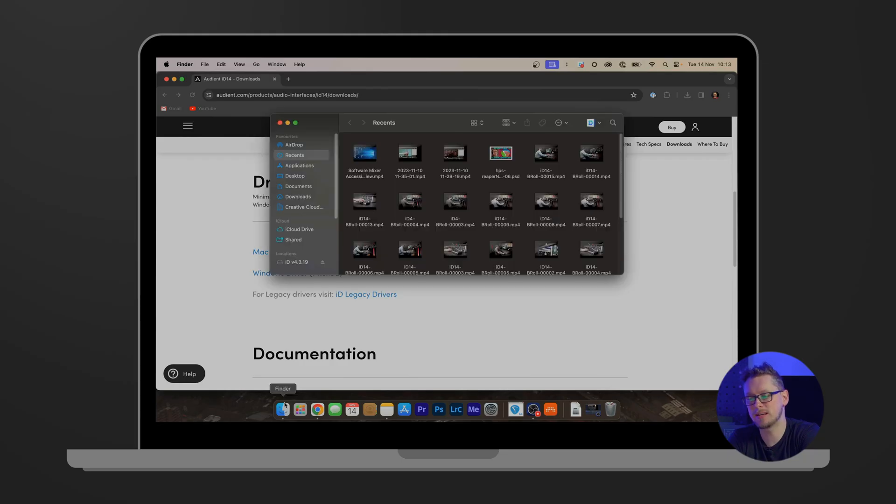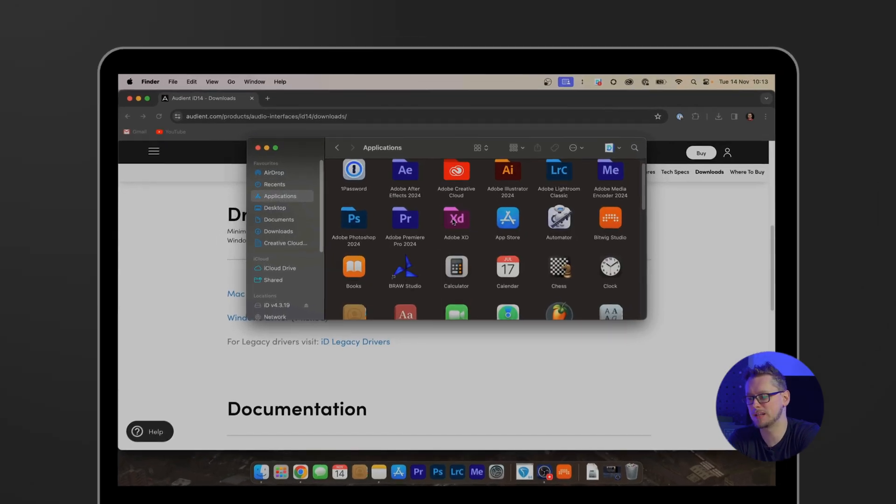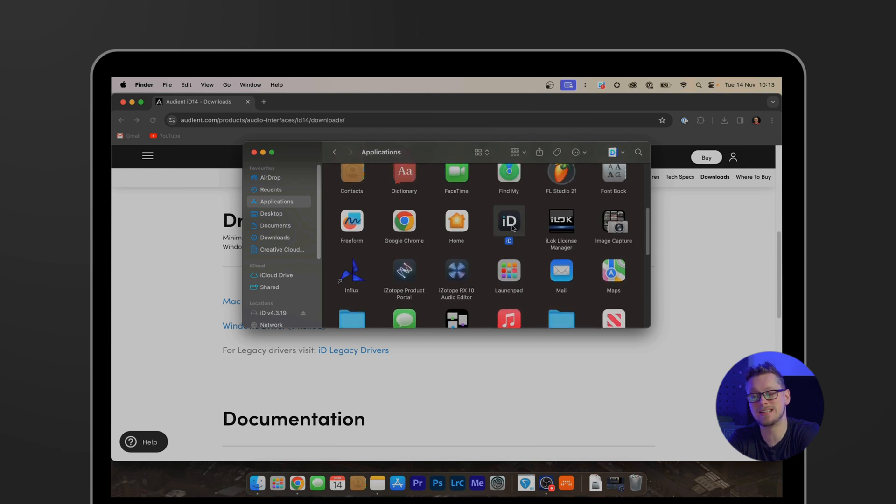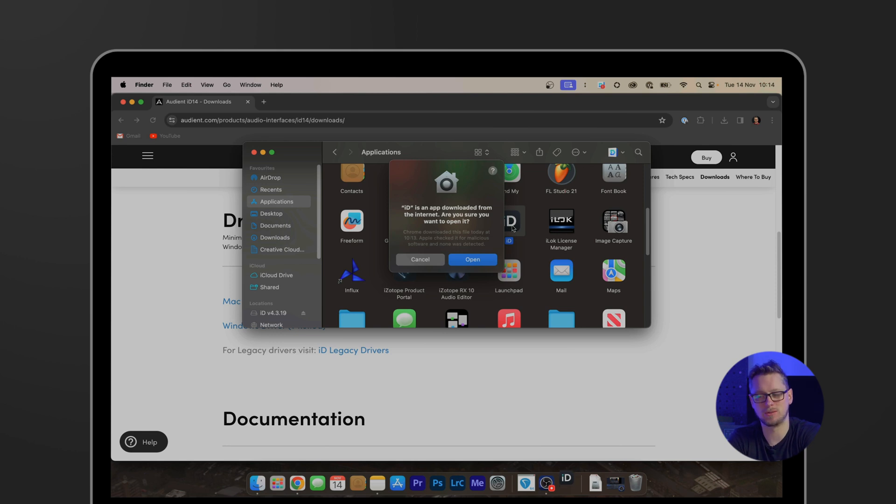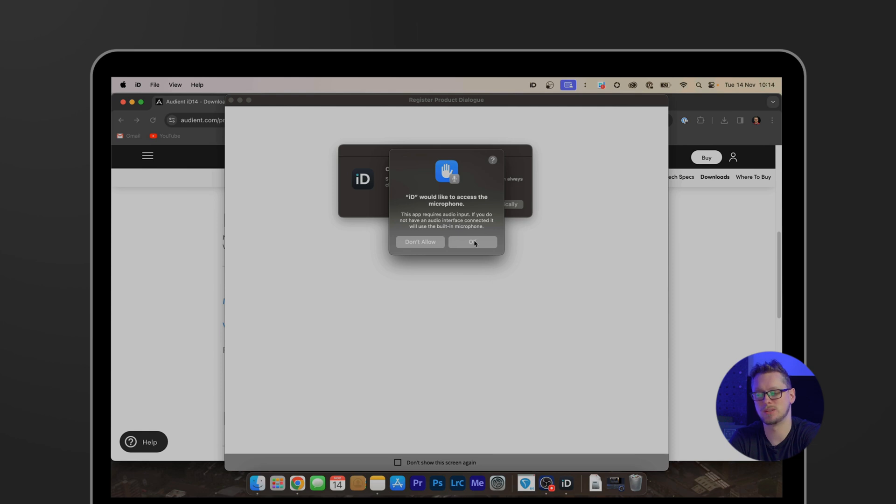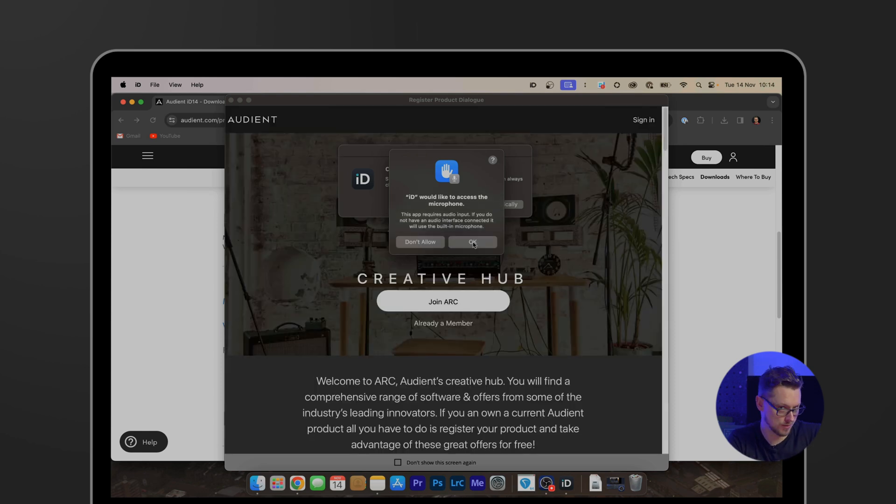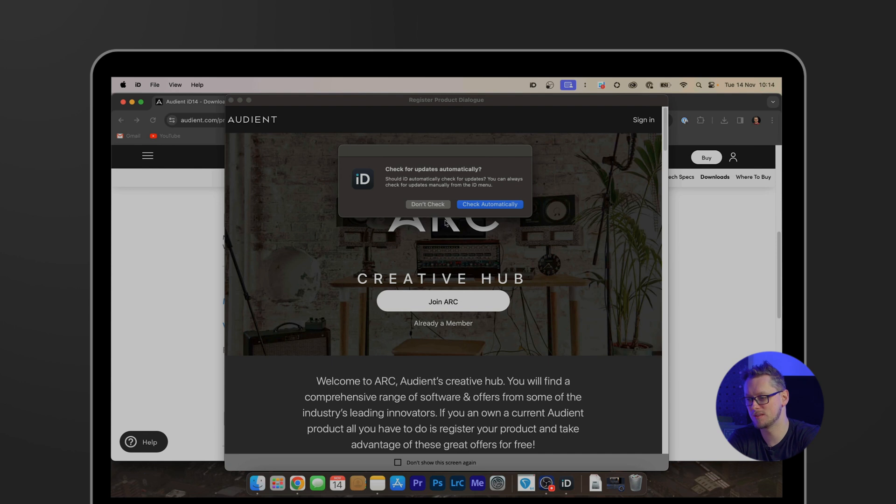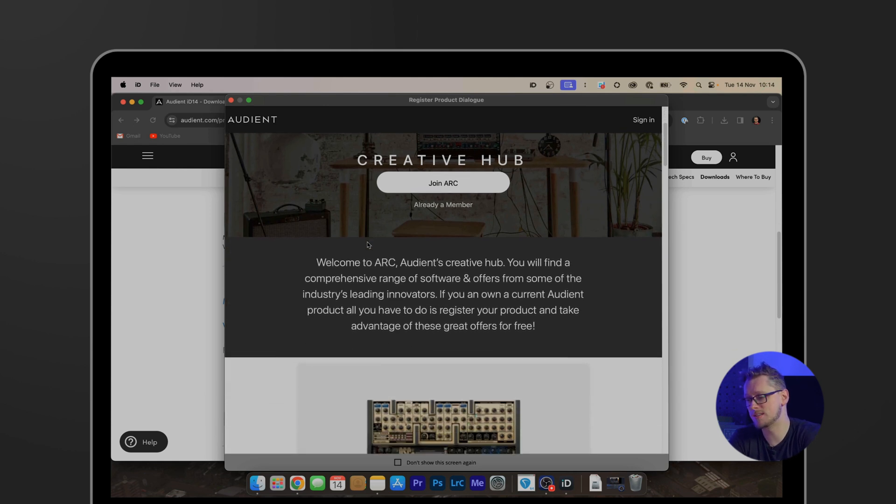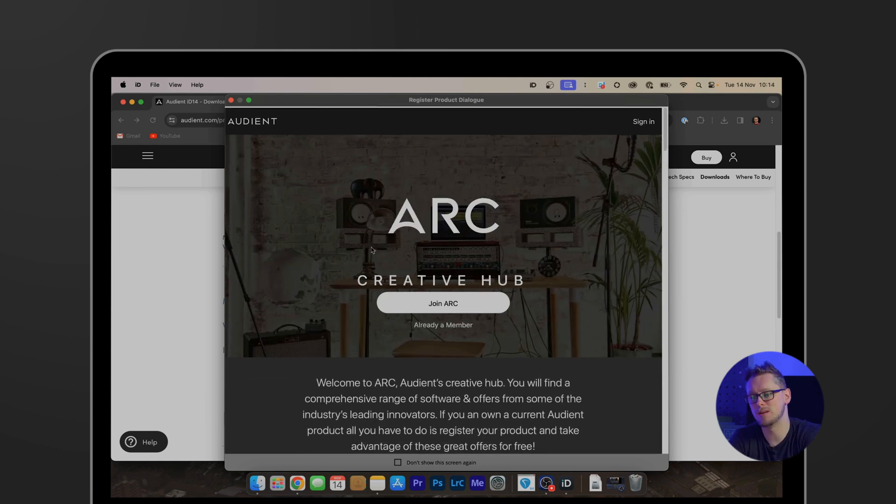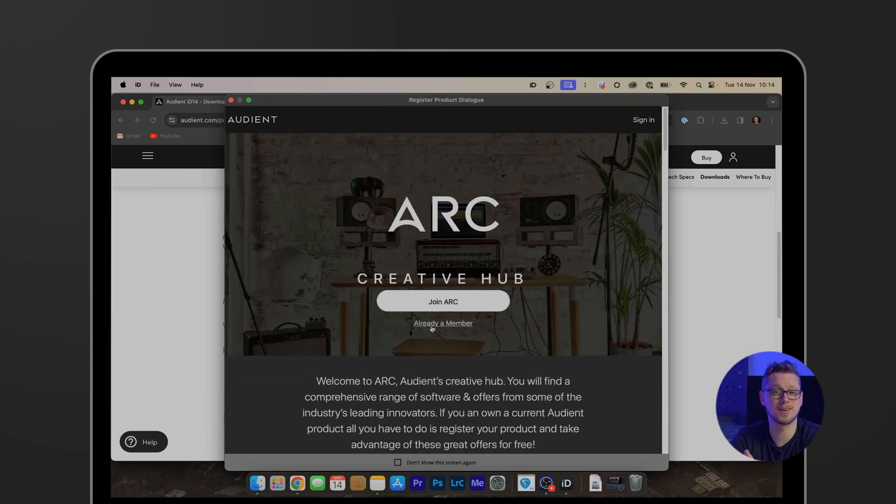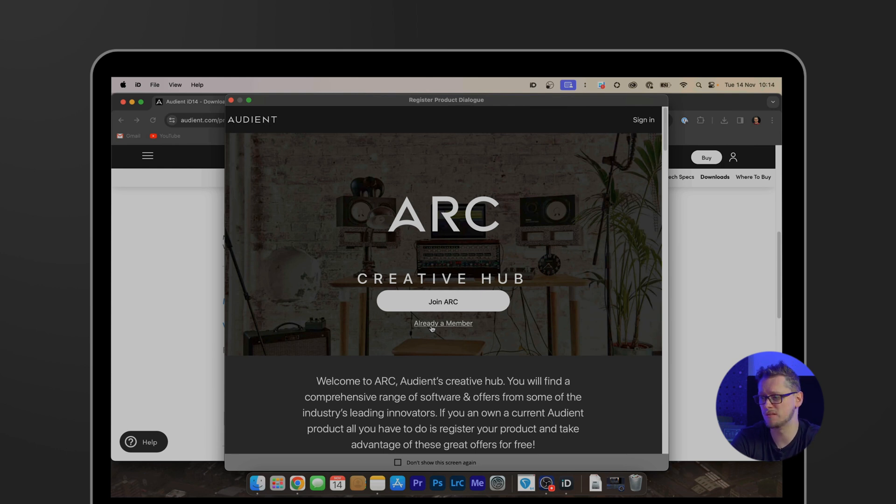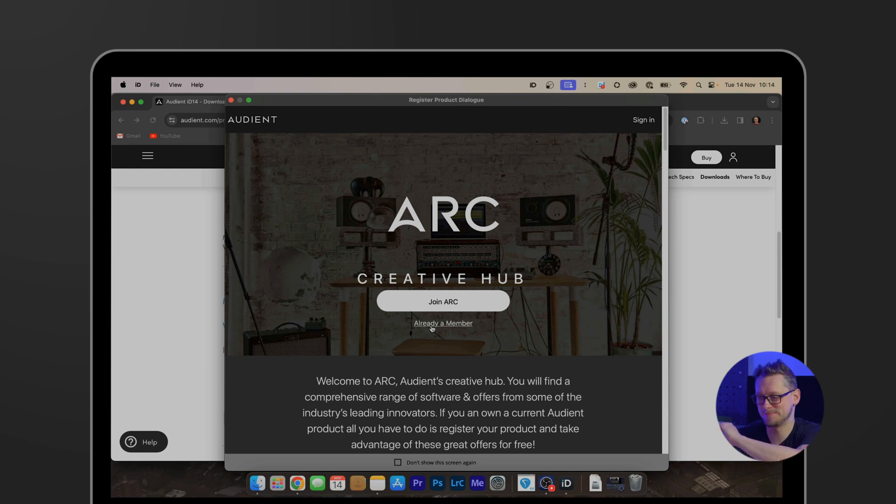Now on Mac I do have to open my applications and open that ID app one time. And then that will ask me, that's downloaded from the internet are you sure? Yes. It would like to access the microphone which in this case is the ID 14's microphones. We can check for updates automatically and there's the ARC Creative Hub which in this case I'm already a member but if you'd like to join ARC then you get lots of opportunities for wonderful free plugins, free software, discounts, all sorts of great offers. Check that out. I'm going to click already a member and then close that down.